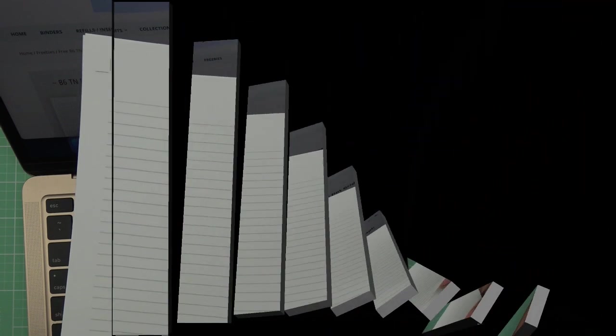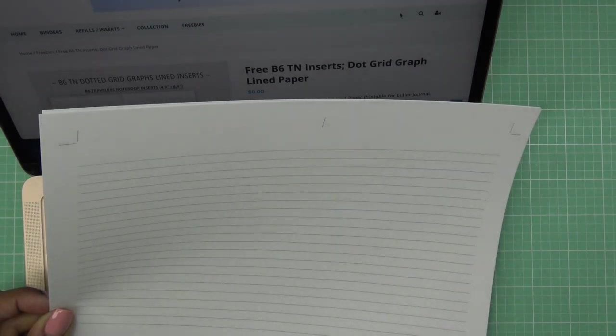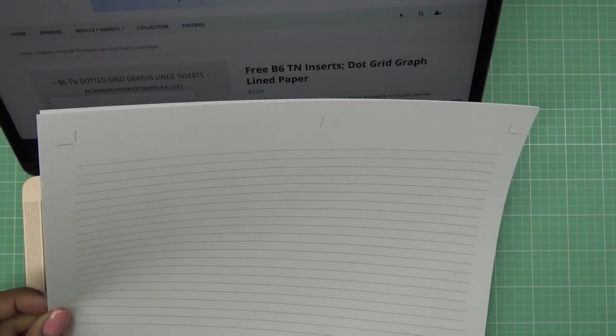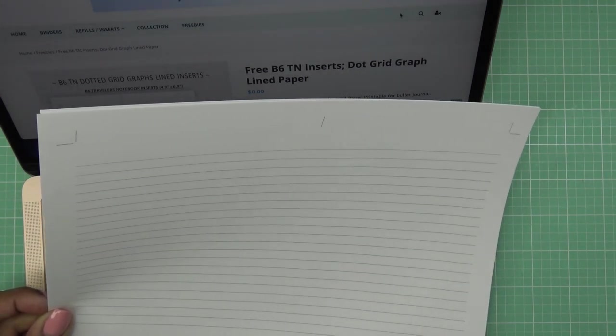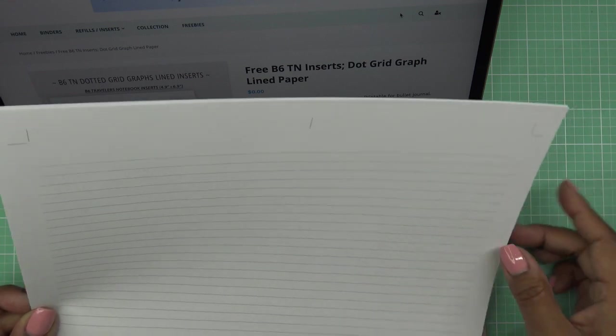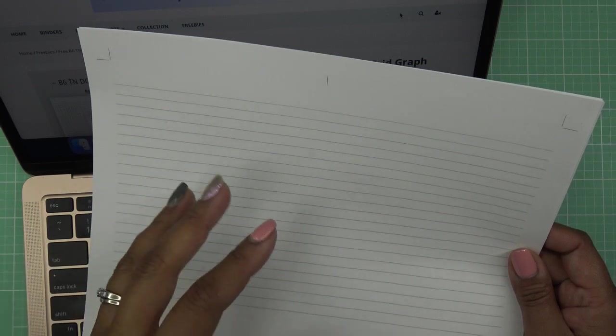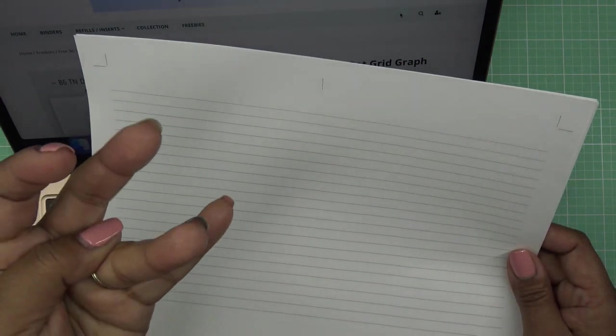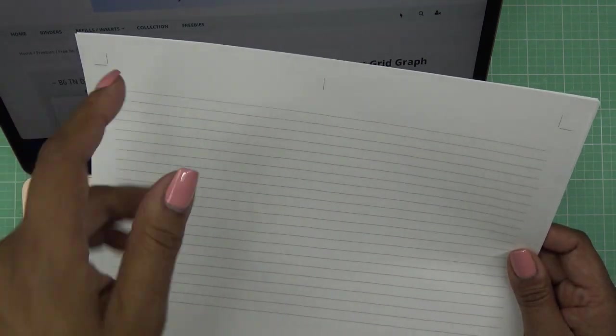Whenever I go to get embroidery downloads, like the free ones from designs by Juju, she has downloads but you basically buy it for zero dollars, you check out with it, and then they'll email it to you. If you registered on their site, it'll just be there forever along with anything else you buy.